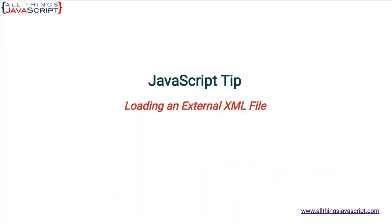Welcome to another tutorial from All Things JavaScript, where we help to bridge the gap between novice and expert.